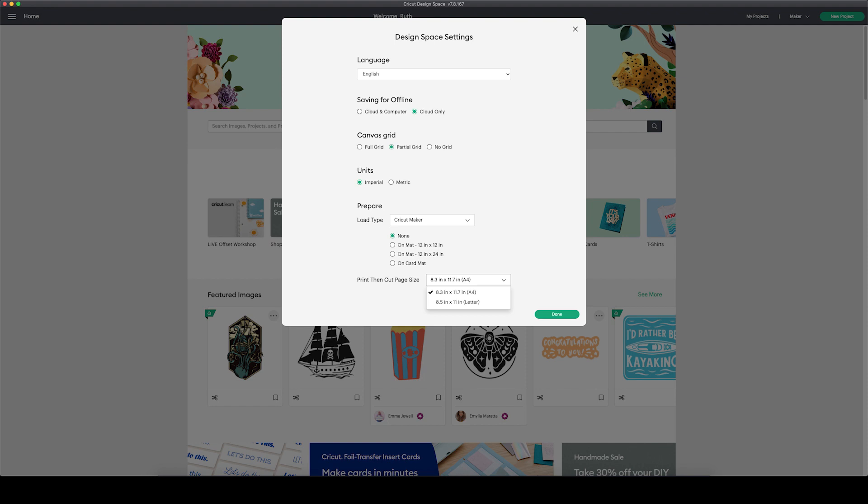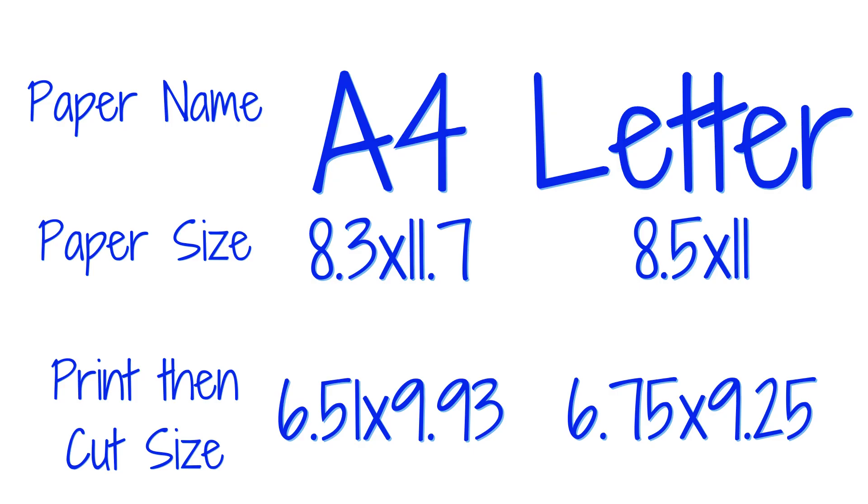You can also change it on the canvas and on the prepare screen. Since A4 paper is similar in size to 8.5 by 11 letter paper, the size of the design doesn't change much.